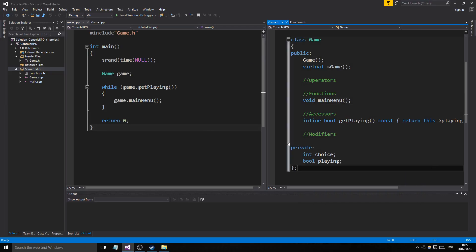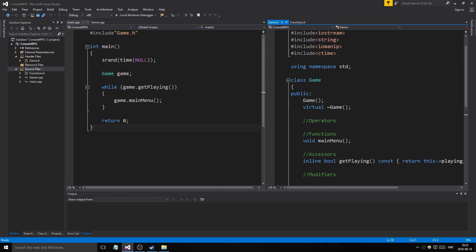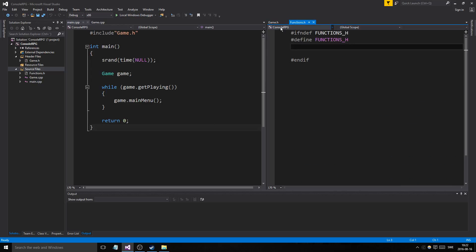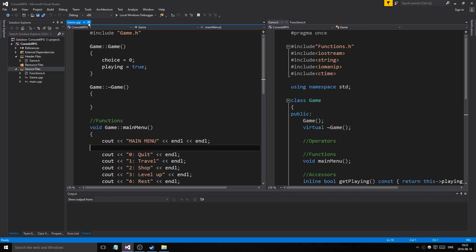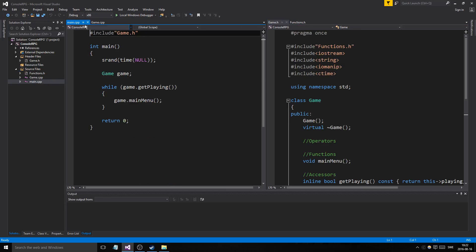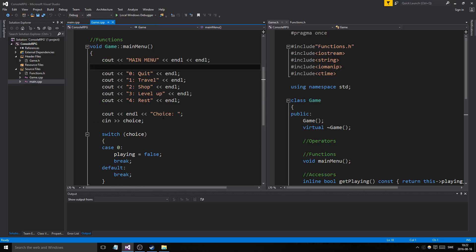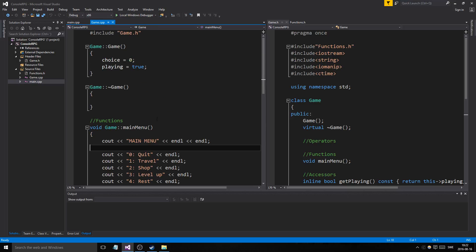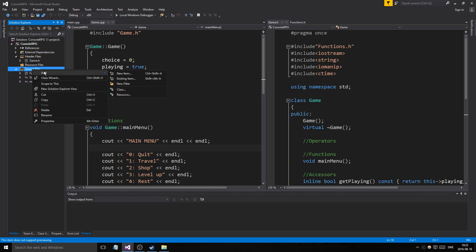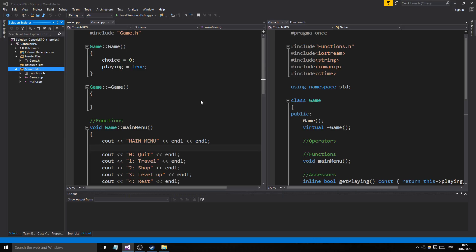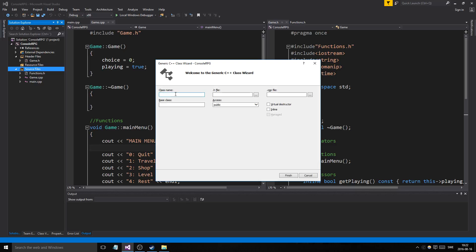Hey guys and girls, welcome back to another video here on this console RPG programming series. We'll just keep working at it. We made our game class, we made our functions class, and actually got this to work. So what I was thinking today is we're going to work on the character class because it's fun.